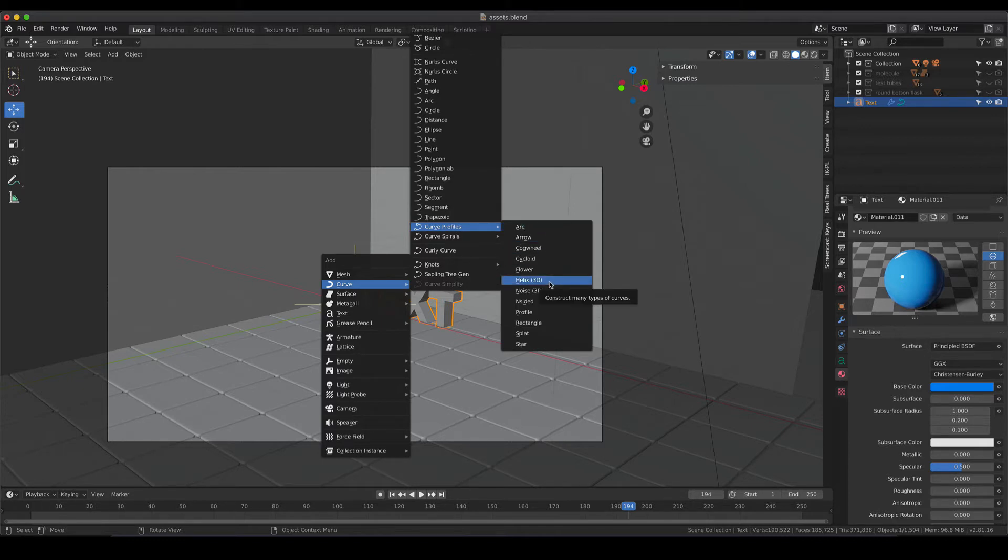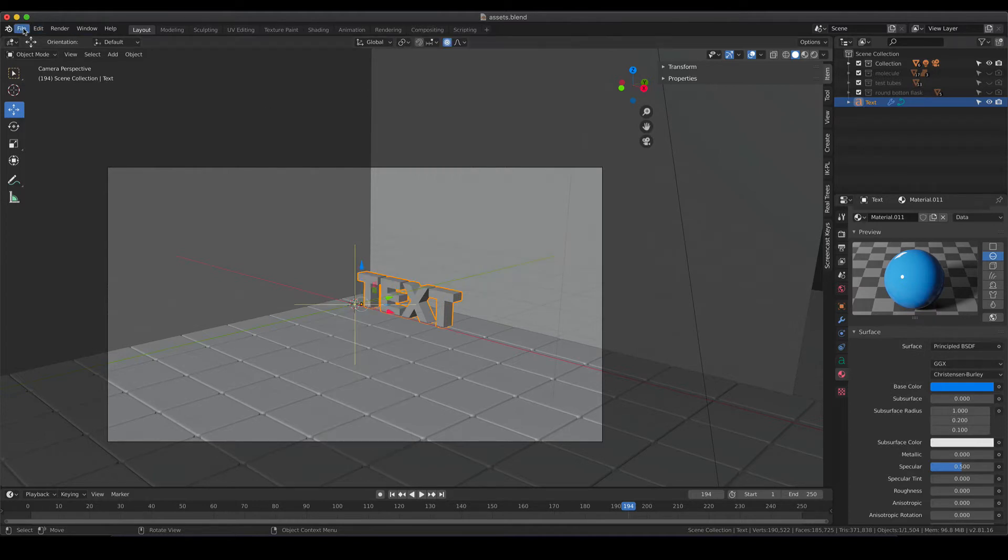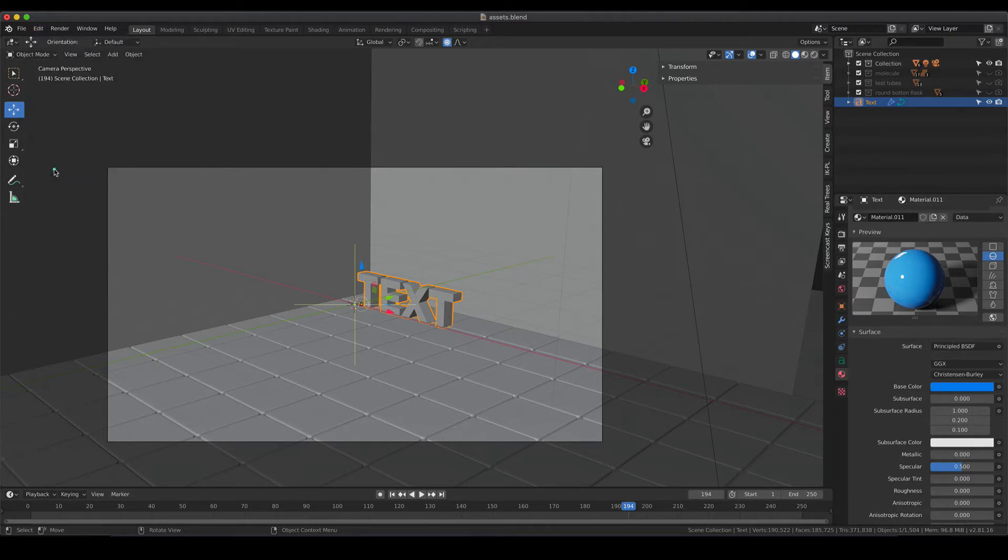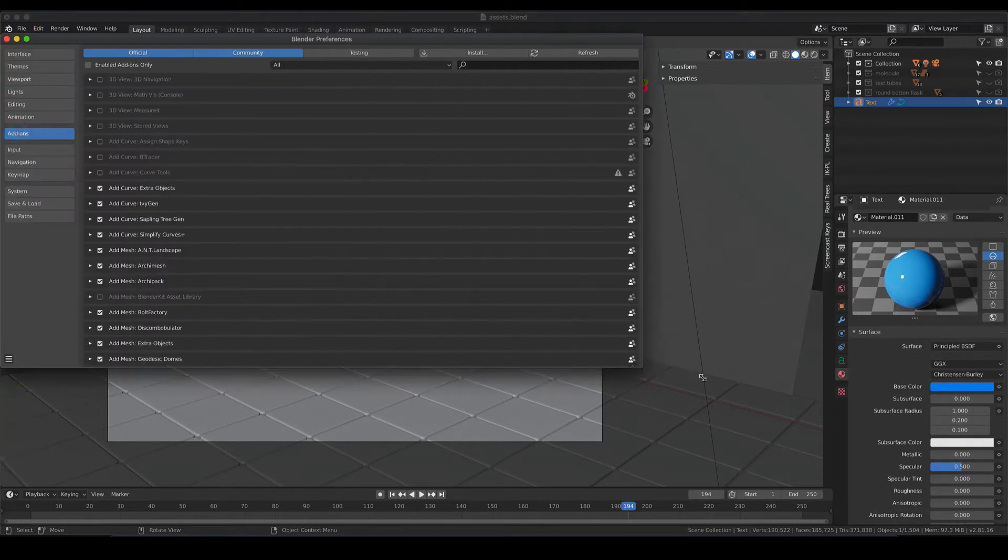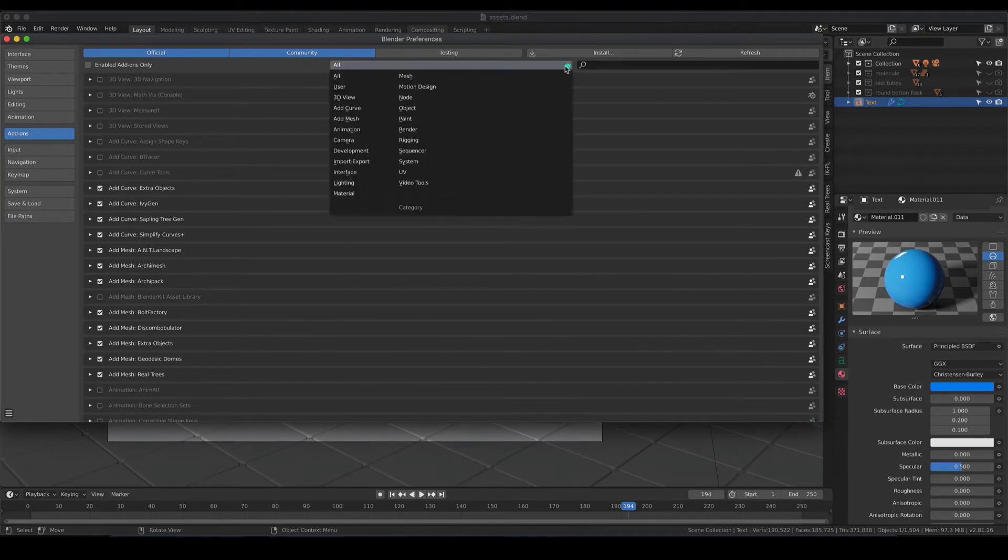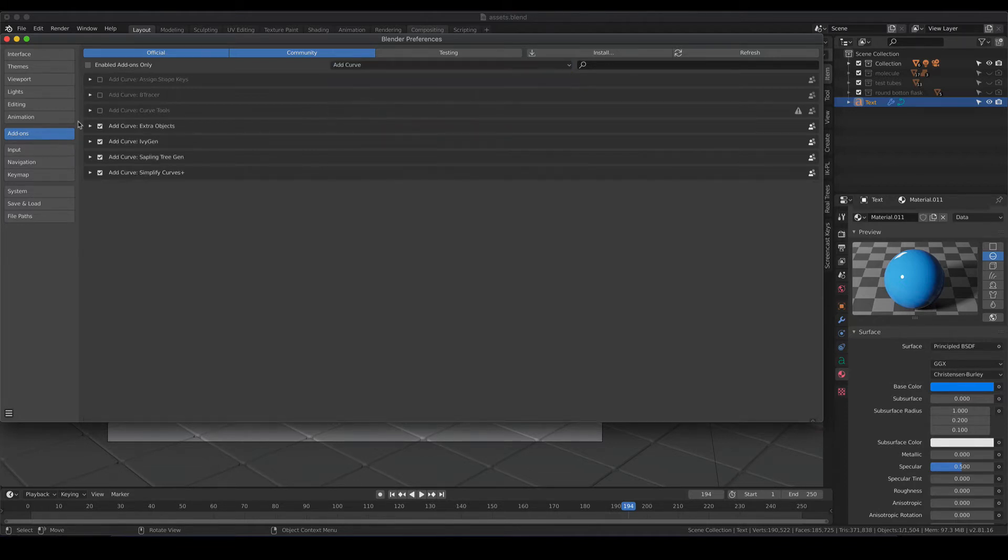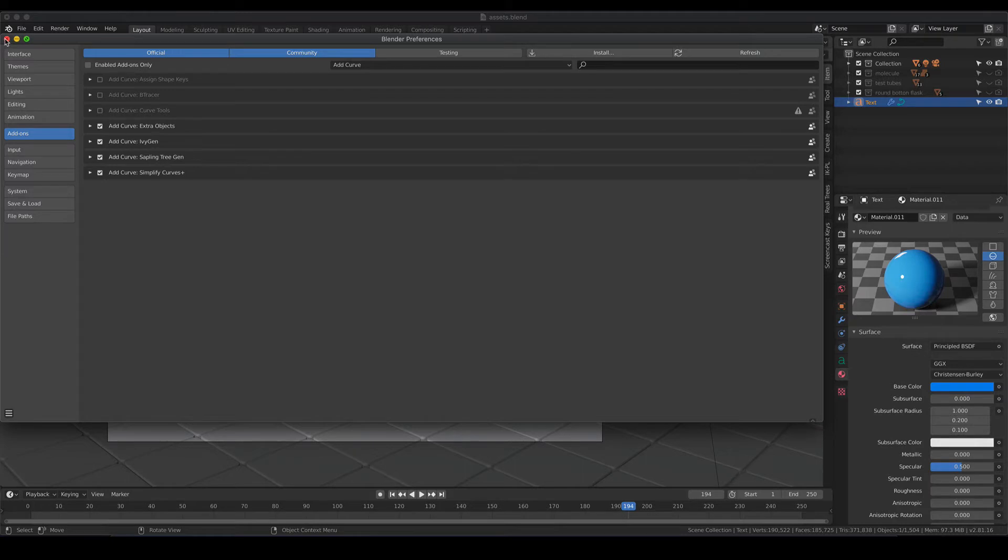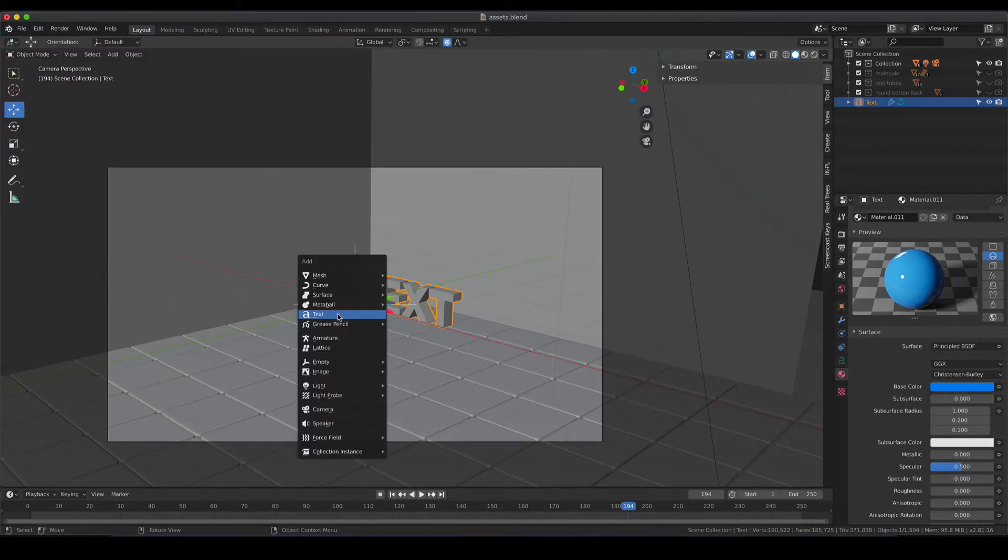In case these options do not show up it might be that you have to go into the preferences again. So hit Edit and Preferences and Add-ons and it can be that you need to activate the curve, the additional curve options. So we are going to sort through that by just activating add curve and here you see what I basically activated. I have the extra objects activated. Those are two things that we are not going to discuss and simple curve plus is also activated. So in case you do not see the 3D helix, check back and see if the extra objects are activated.